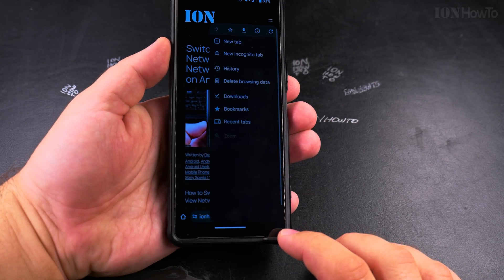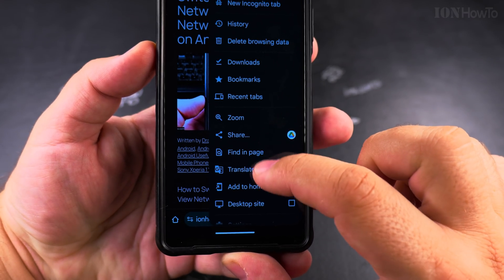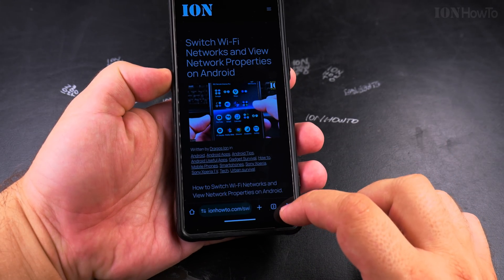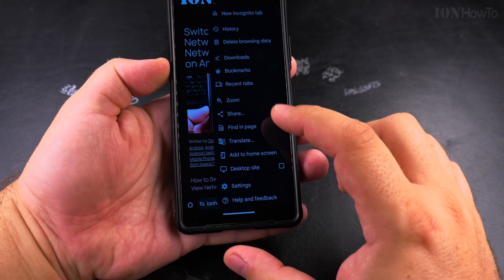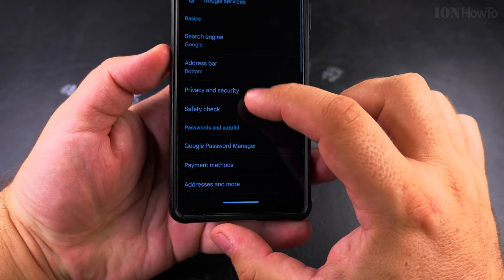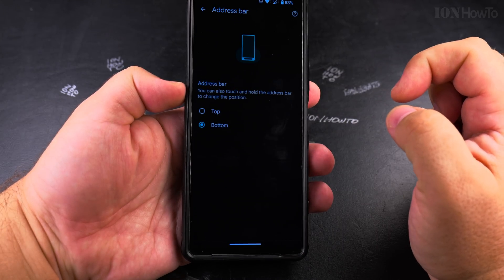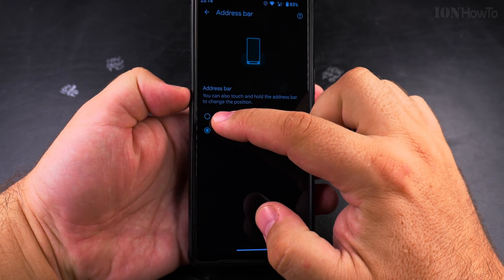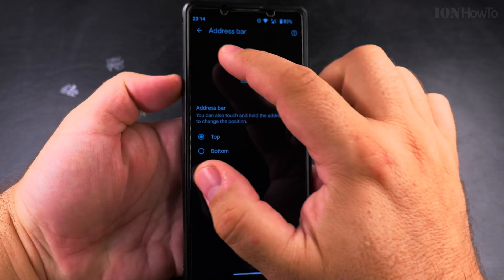You can also do it from the three dot menu. Tap on the three dot menu and then go to the settings of your Chrome browser. You might have to scroll to find settings. In the settings, you have the address bar option, and you can set this to top or bottom, and you even see the animation how it changes.